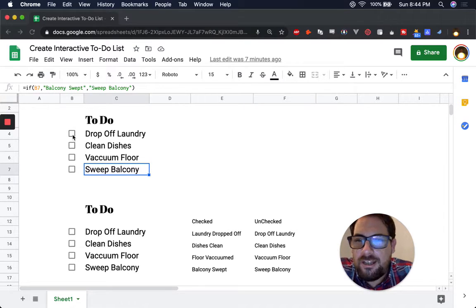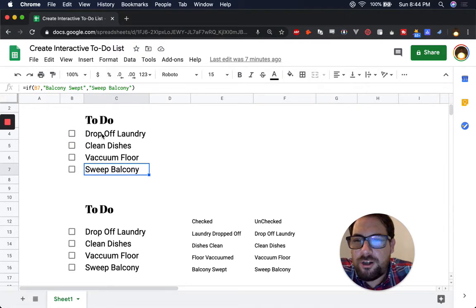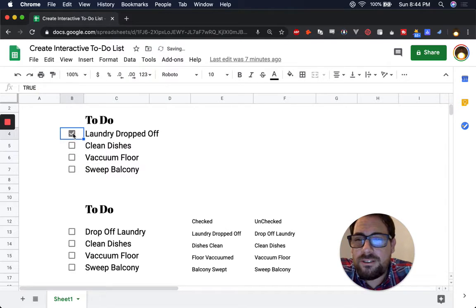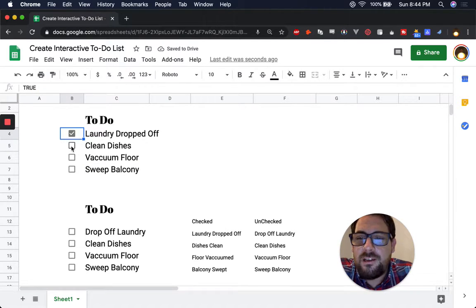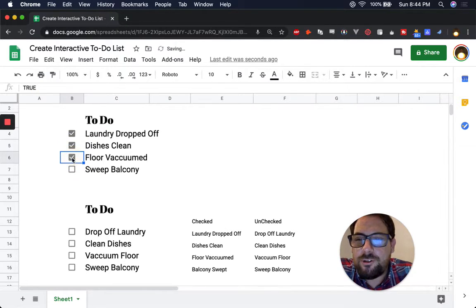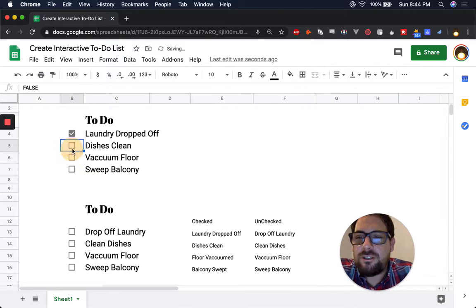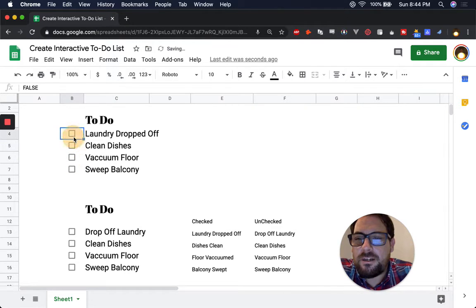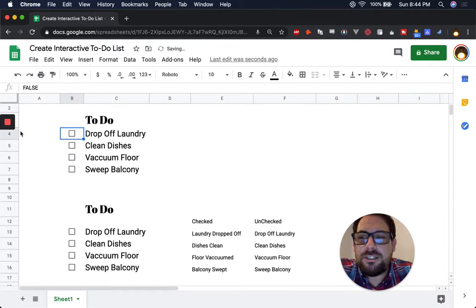Anytime we check off one of our chores we do, it actually changes the text to what we did. So instead of just a checkbox, it actually is changing the text.